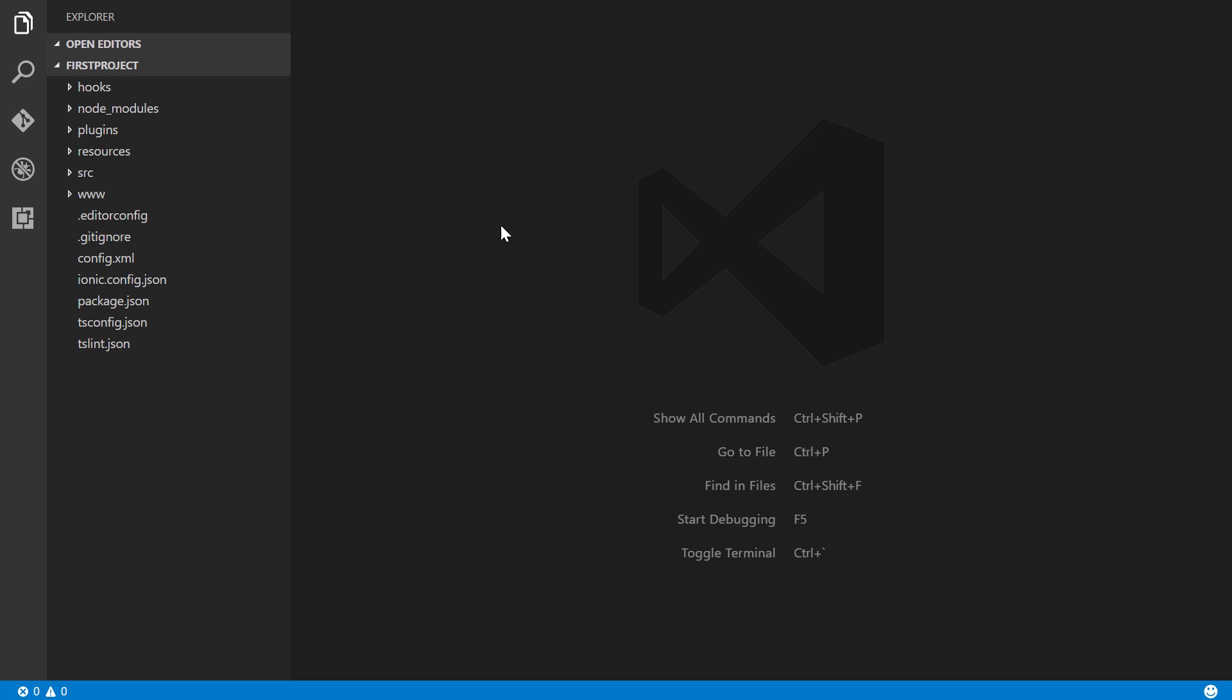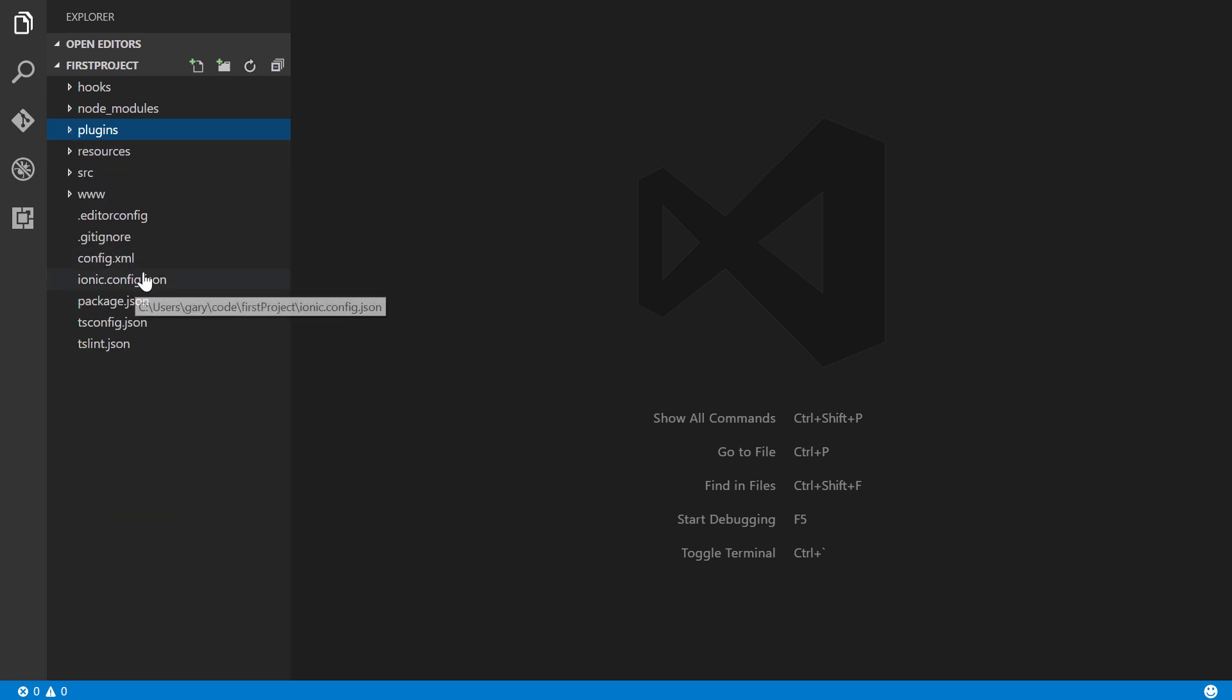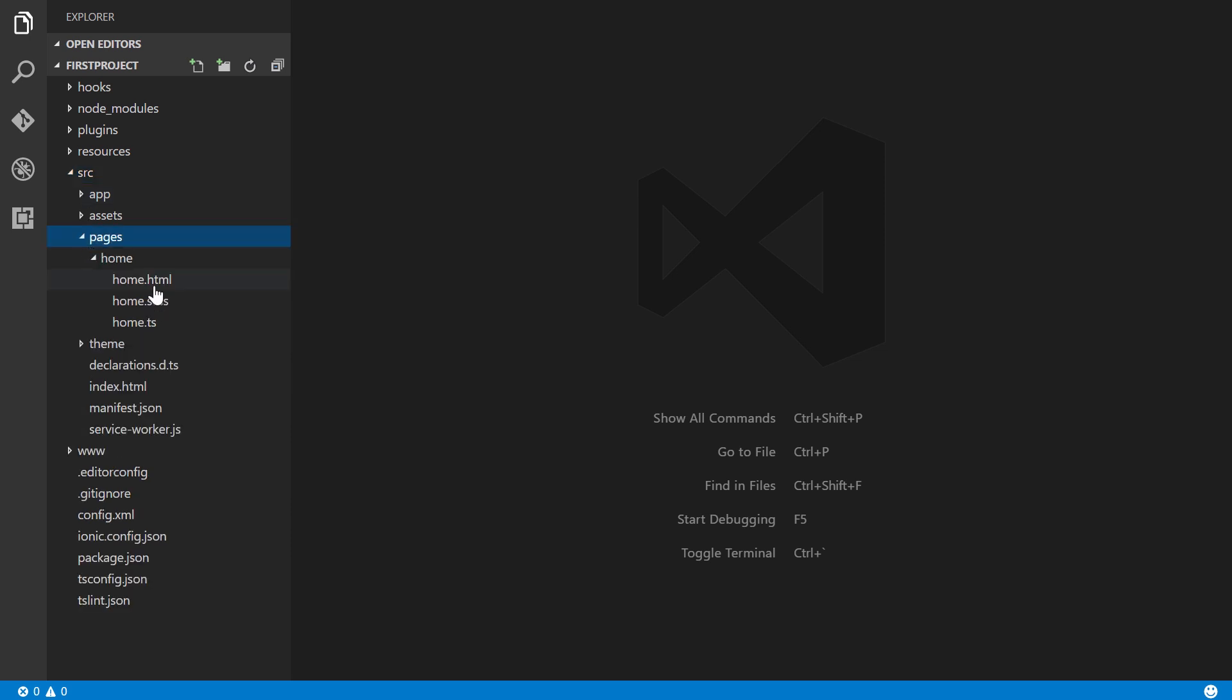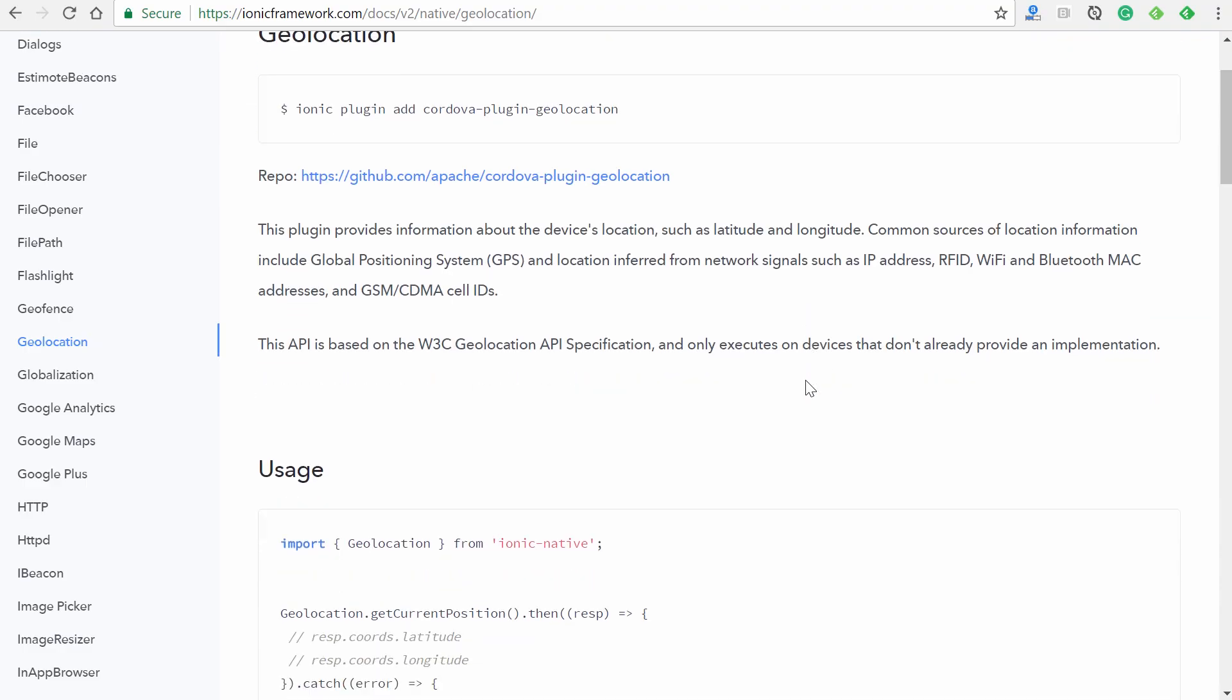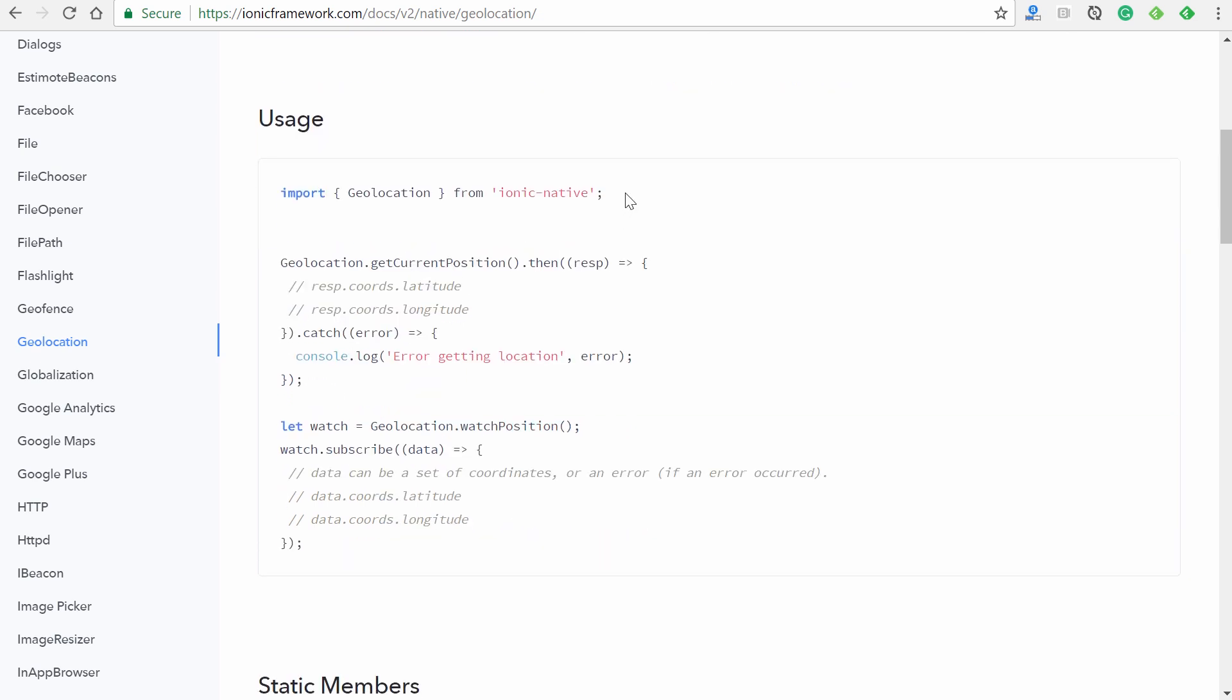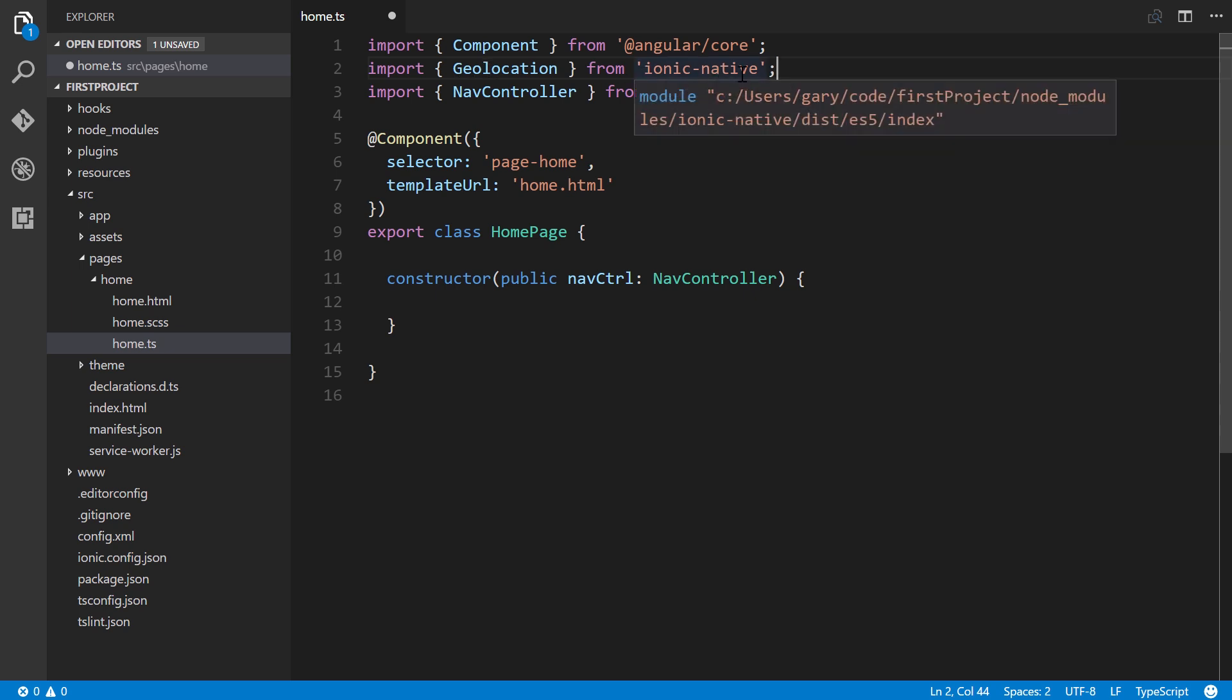Alright, once that's complete, let's go ahead over to our code editor. I'm going to use Visual Studio Code. And if we come in here into the plugins folder, as I mentioned earlier, we'll see that it adds 'cordova-plugin-geolocation', along with any other associated plugins that this particular plugin will use. So let's go to source, and we'll go to pages. And here we have our home.ts file. Now, going back to the documentation, we'll see we have usage. And the very first line is the import. So we can go ahead and copy that.